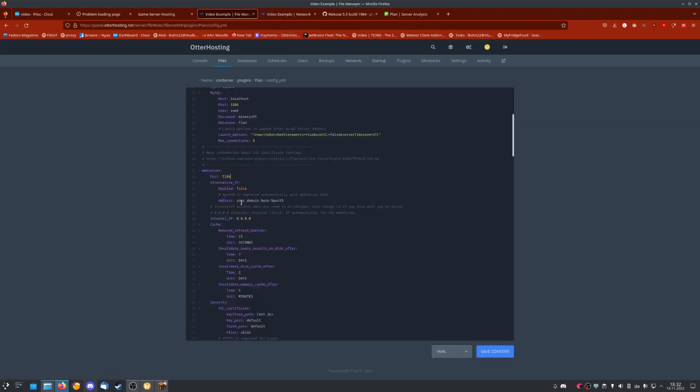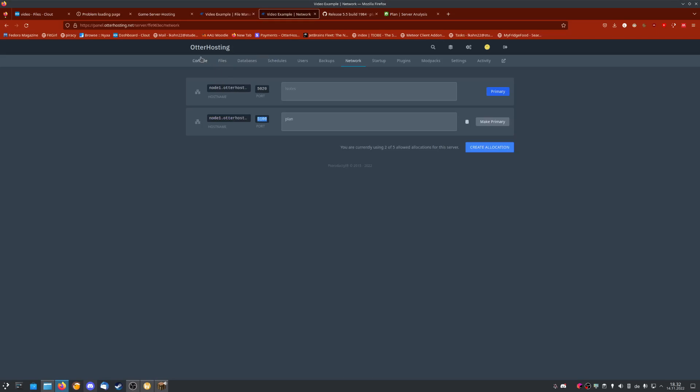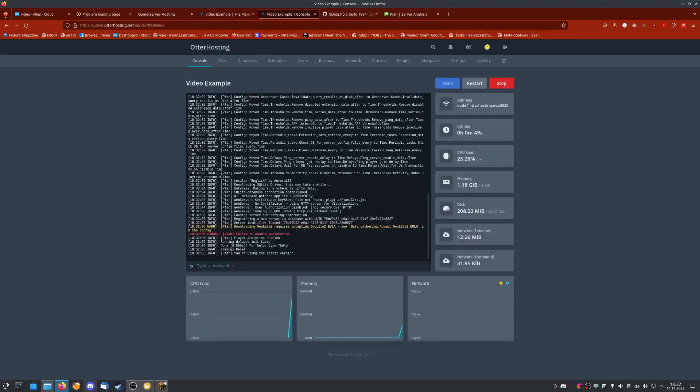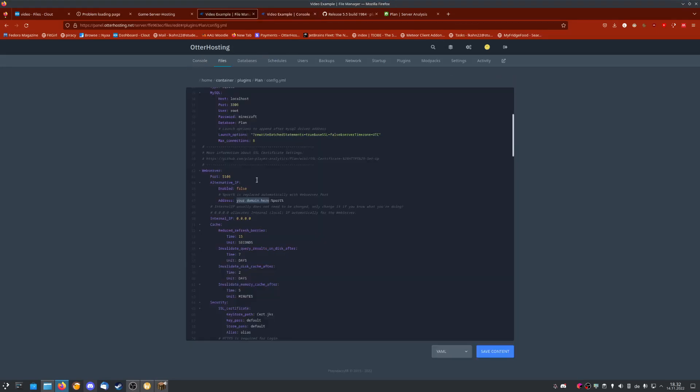In some cases, if you want to access it from a domain, it's necessary to write your domain address. In my case, it would be node1.autohosting.net because I'm on the first node. In some cases, for example with Autohosting, you might have node2 or node3, but here it's just node1, then colon.